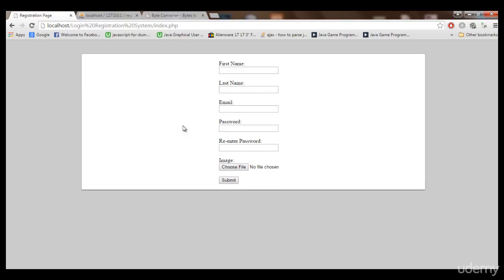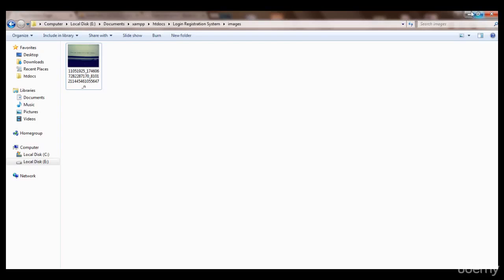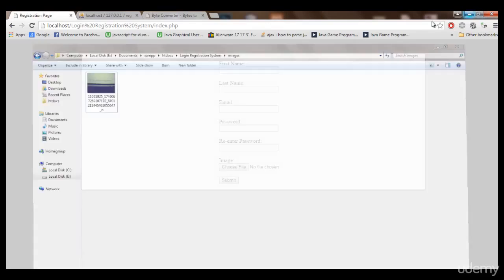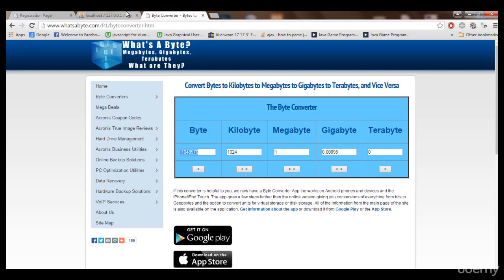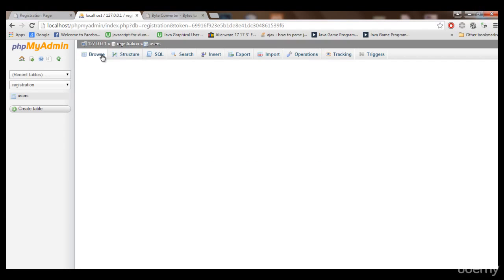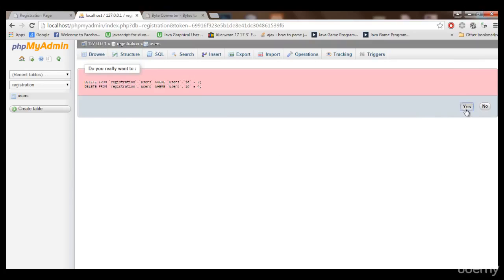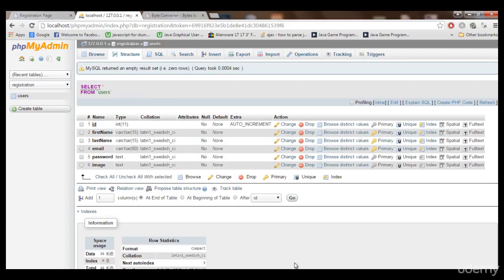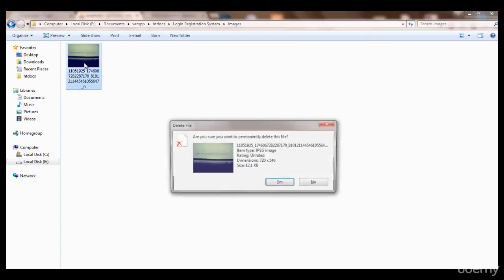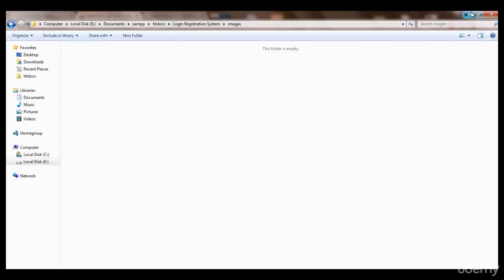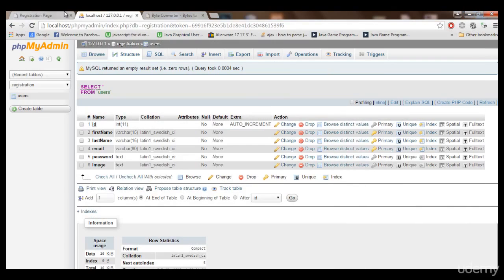That's great. You can see the image is not uploaded and nothing happened. That data is also not in the database. Let me remove these two records — we don't need them — and let me remove this image too. So now you know how we can validate for image size.